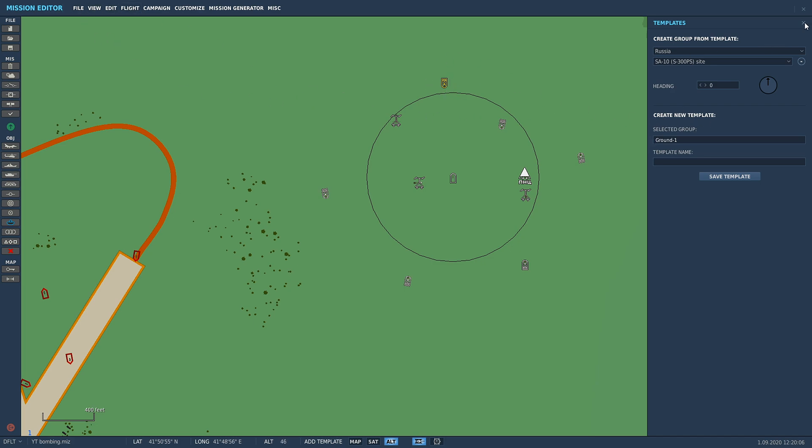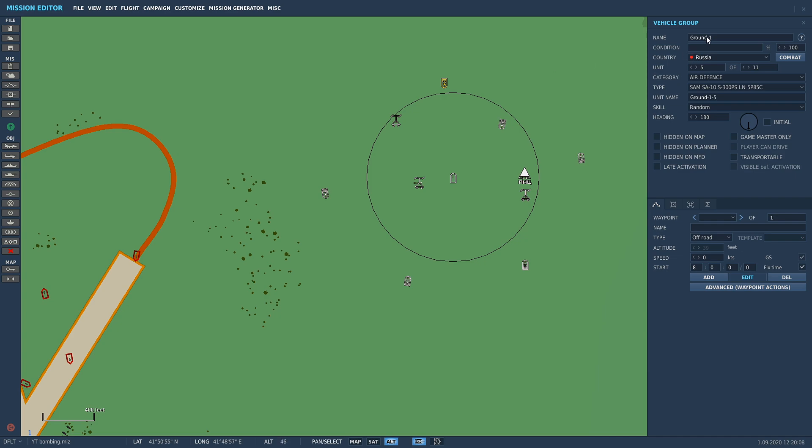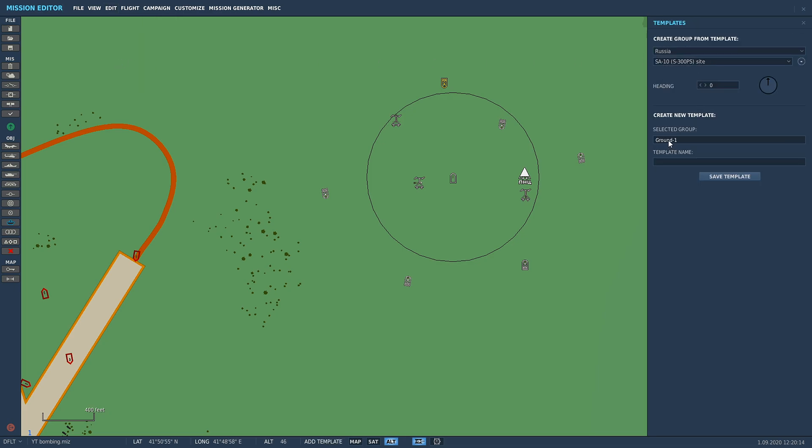So even though we want to add template, you can save a template in here. We've got our unit selected here, it's called ground one, which is our template that we're going to use. So edit, add template. We've got selected group ground one. We're going to call it SA-10 random, save template. Close.